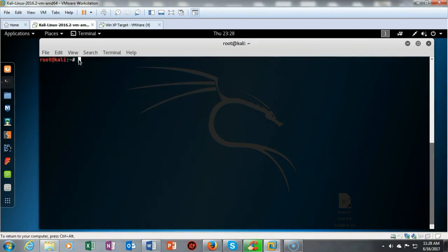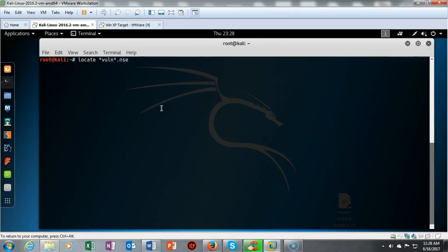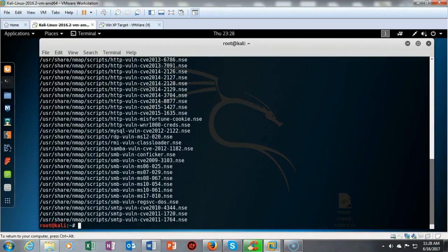Among the most useful scripts are the vulnerability scanning scripts. We can locate these by typing locate vuln*.nse. These can help me find scripts to look for a specific vulnerability that may be relevant to my pen test or to the victim I'm trying to hack into.